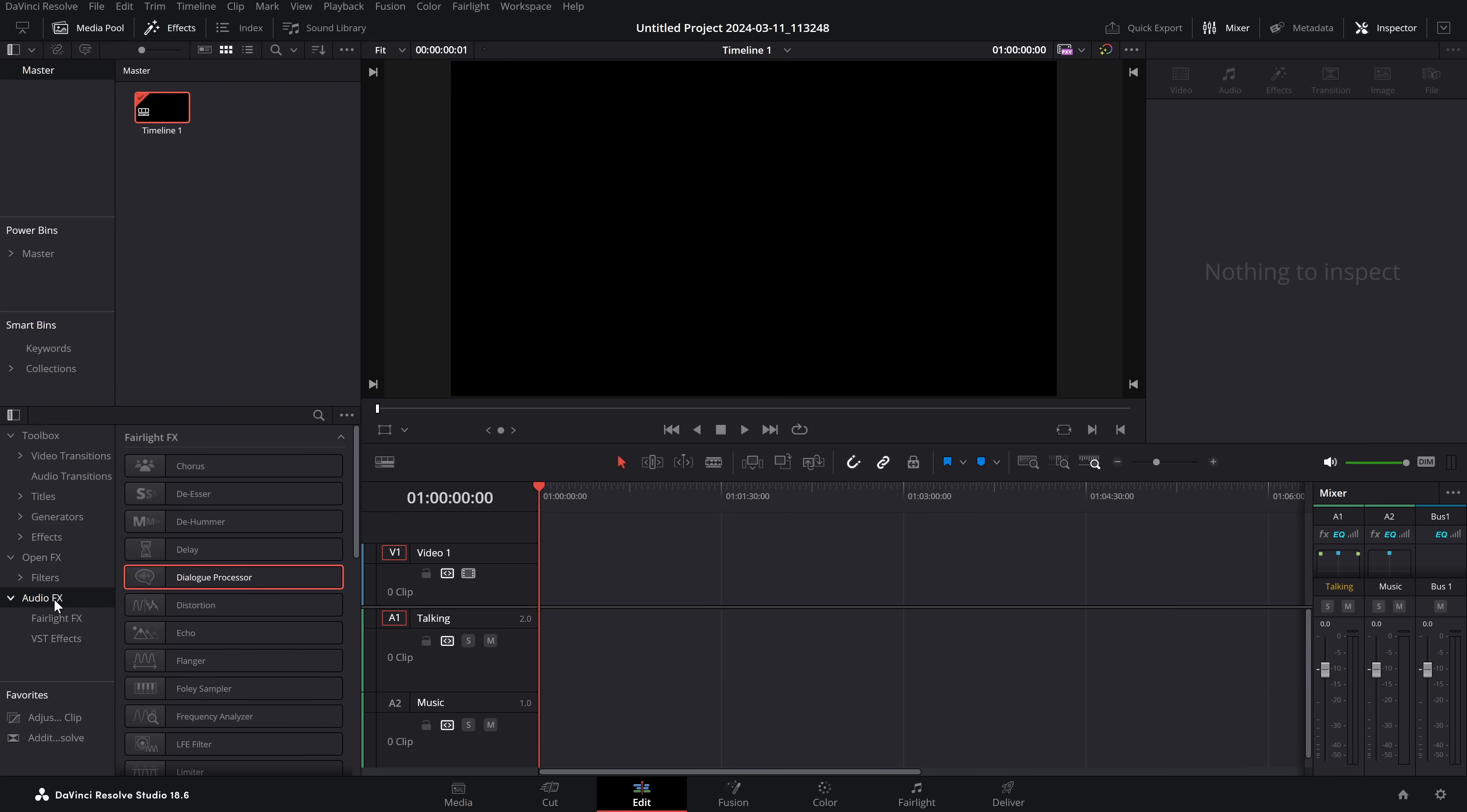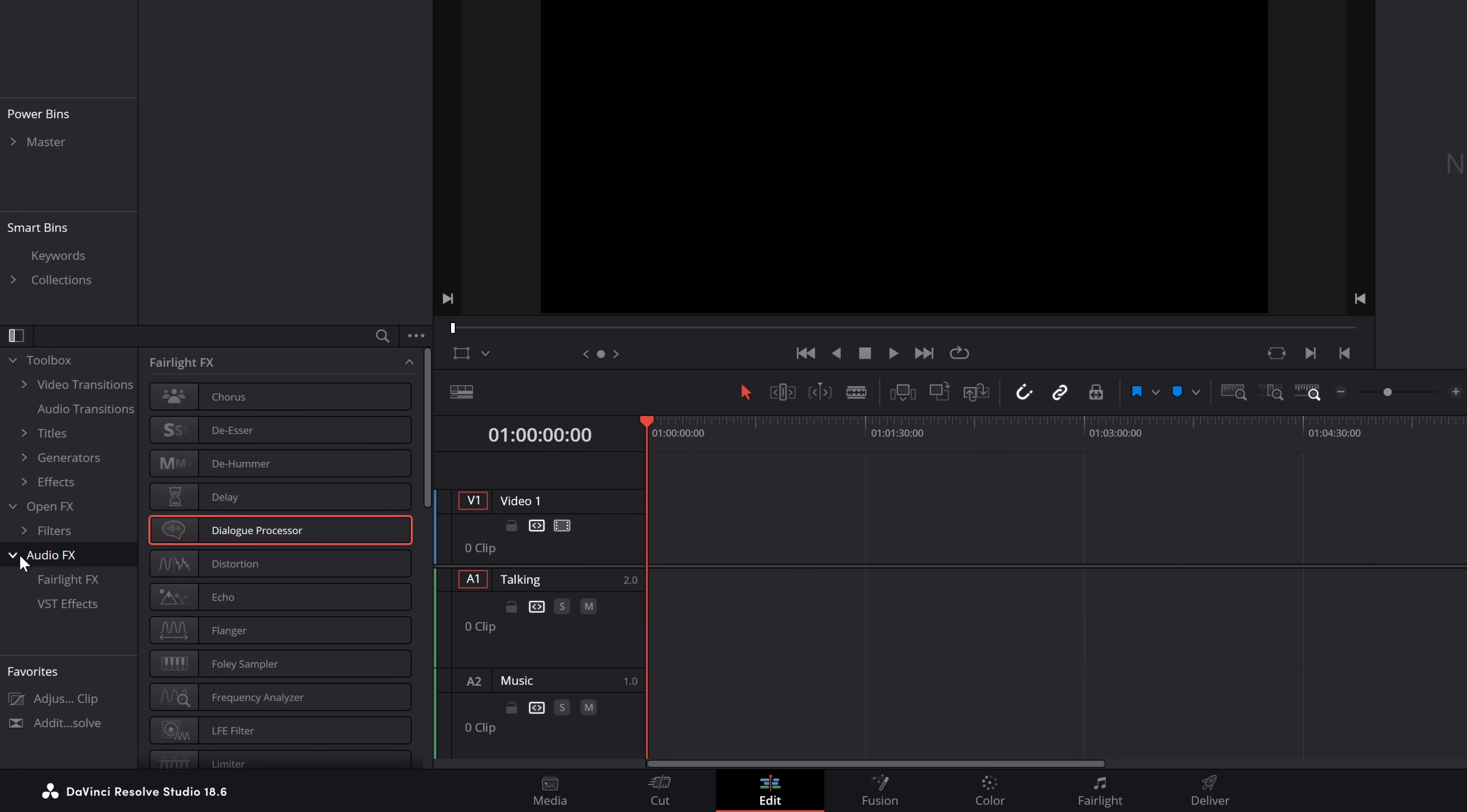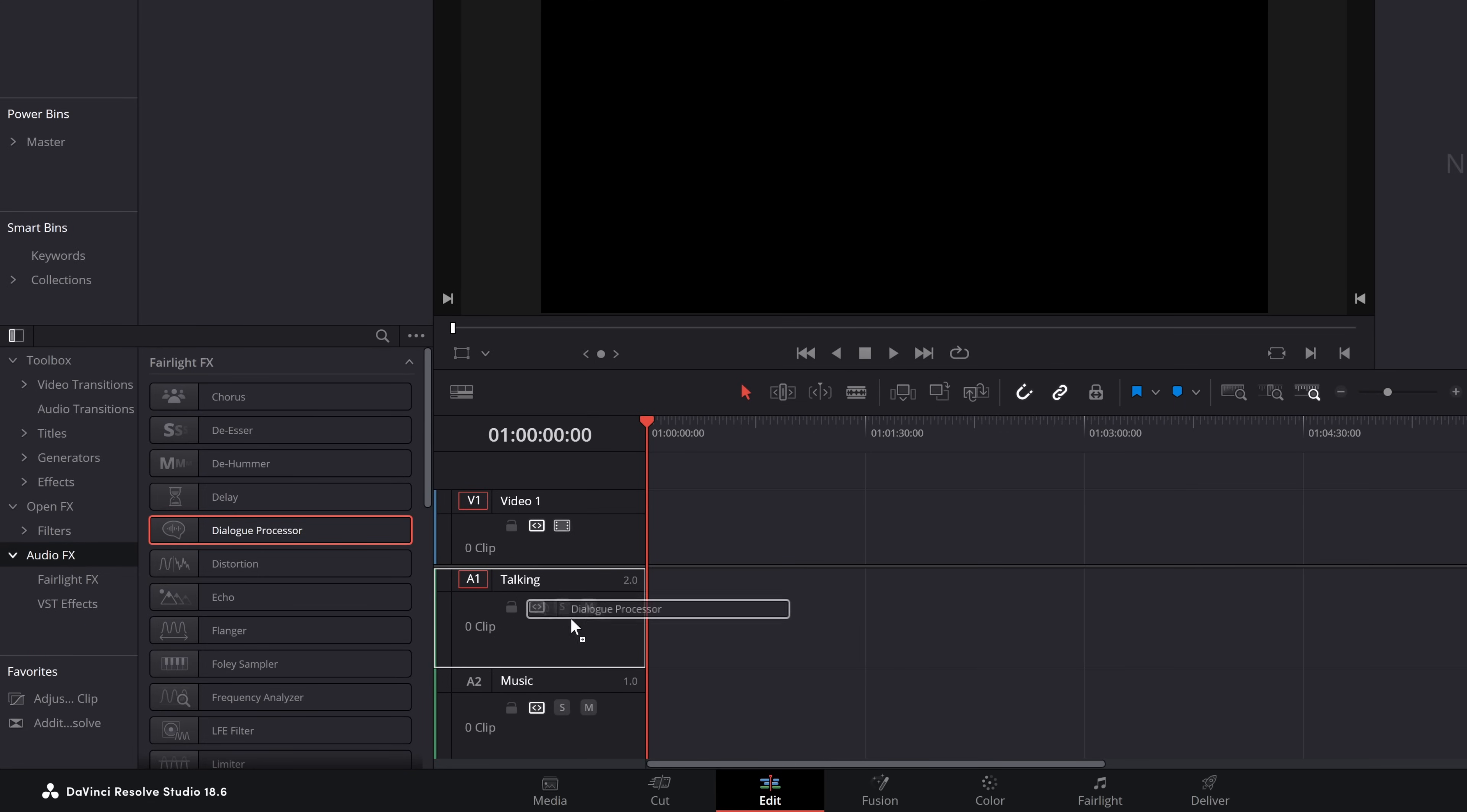I'm going to go to the audio effects and grab the dialogue processor. Quick tip for all of these audio effects - they're all available from the effects library under audio effects. If you grab one of these, you can drop it directly onto this track, so you don't need audio on the timeline.